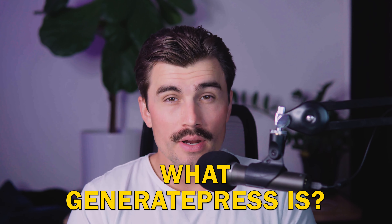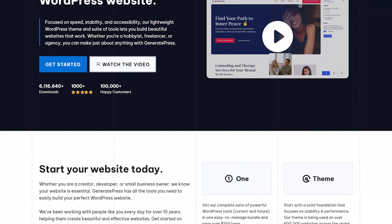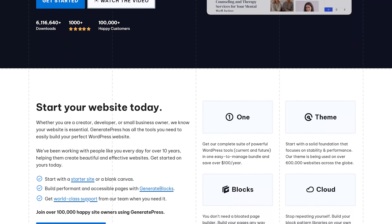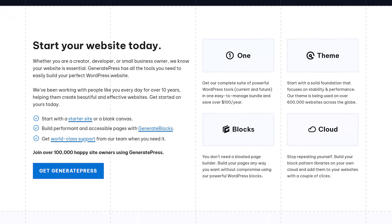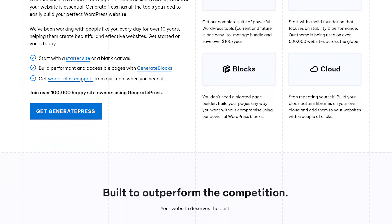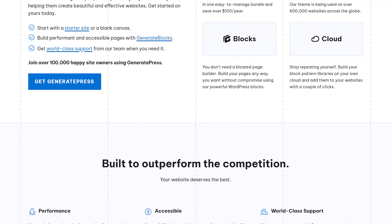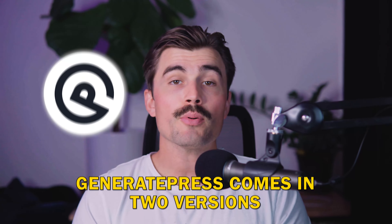Before we jump into the actual customization, let's quickly talk about what GeneratePress is. GeneratePress is a lightweight WordPress theme known for its speed, performance, and flexibility. It's perfect for people who want a fast website without compromising on design and customization options.